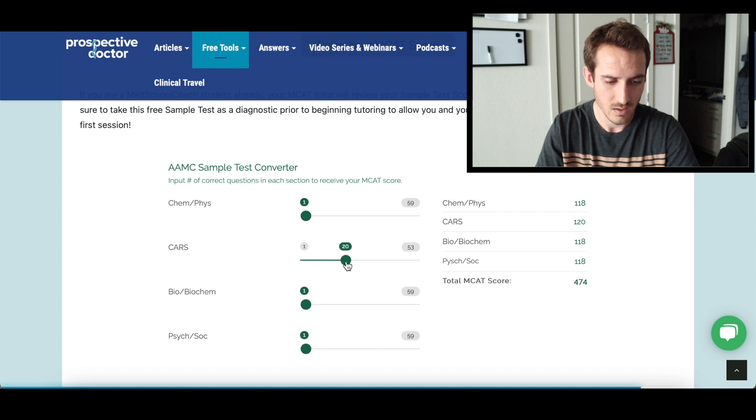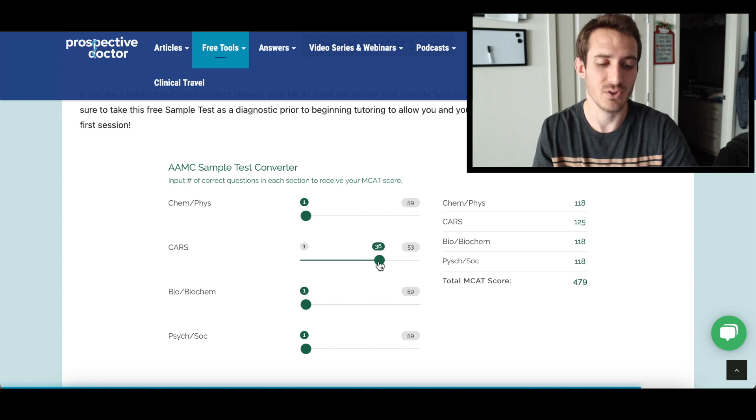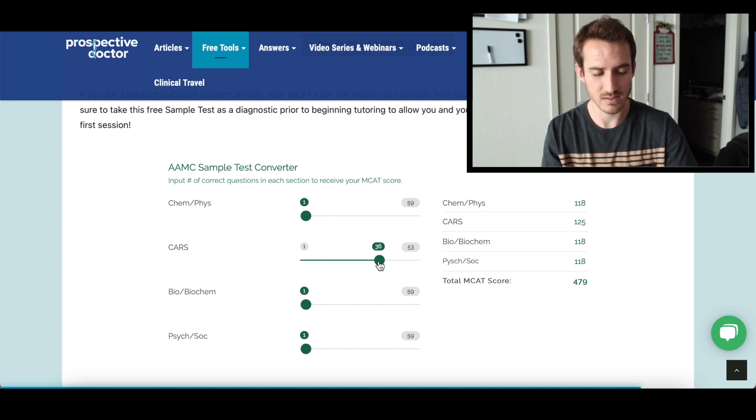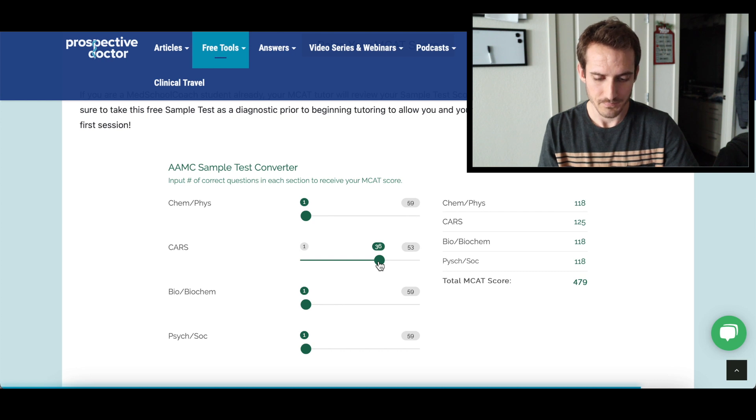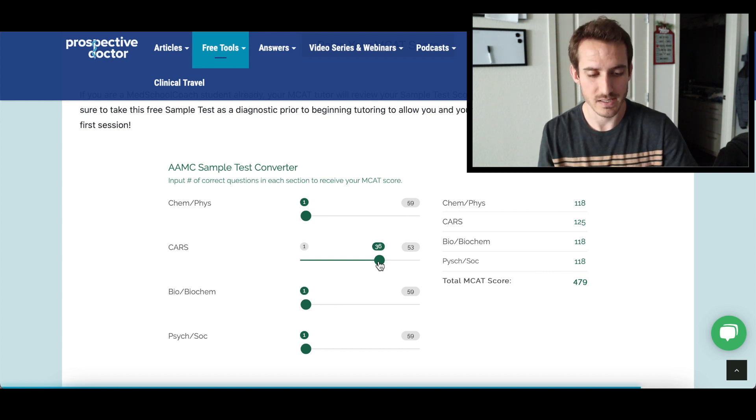When do we go to 120? At 20 questions correct, you go to 120. And for 125, you need to get 36 out of 53 questions correct. That's 68% correct on the CARS section to get a 125. If you got a 125 on every section, you'd ultimately get a 500, which is right around the average score people get on the MCAT.